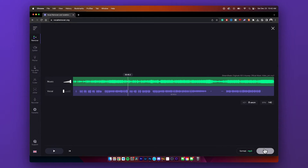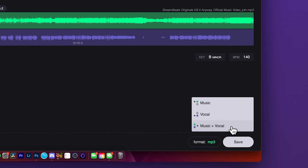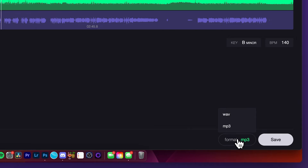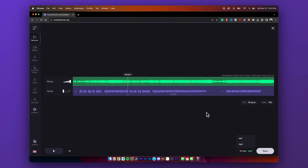If you go down to the bottom right and click on save, you can either choose to save the music and vocal as two separate tracks, just save the vocal, or just save the music. It'll download as an MP3. It's very cool. You can also change the format — if you want a WAV file, you can do that too.